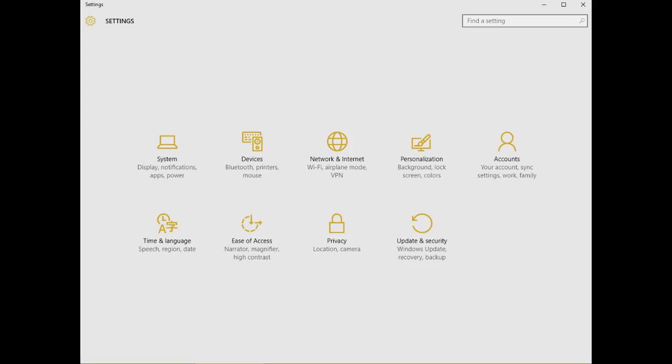You can get to most settings by selecting a category and then going down to its many subcategories, but if you already know what you want to reach, you can use the search engine built into the settings utility.